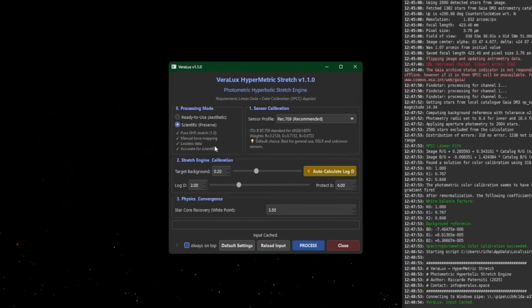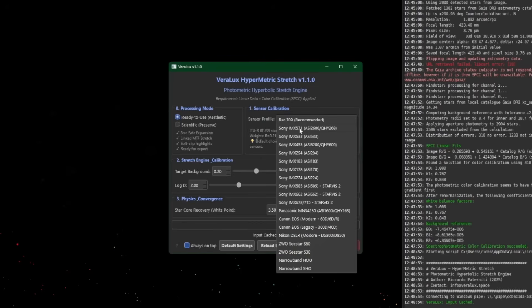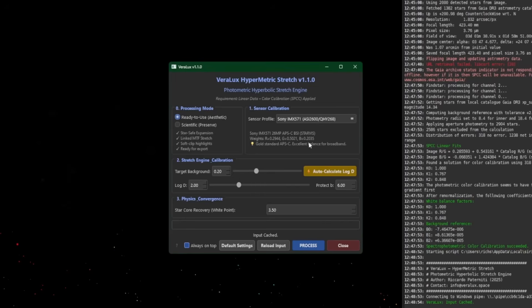Scientific mode can be used for scientific analysis, or if you want more control over the final tone mapping of the image. For sensor calibration, I'm using my Player One camera with the IMX 571 sensor — you can see other sensors listed, plus a handful of DSLR cameras and both C-Stars (the S30 and S50). Select whichever sensor you have. If you don't know your sensor or it's not listed, select the Rec. 709 default and you'll be fine.